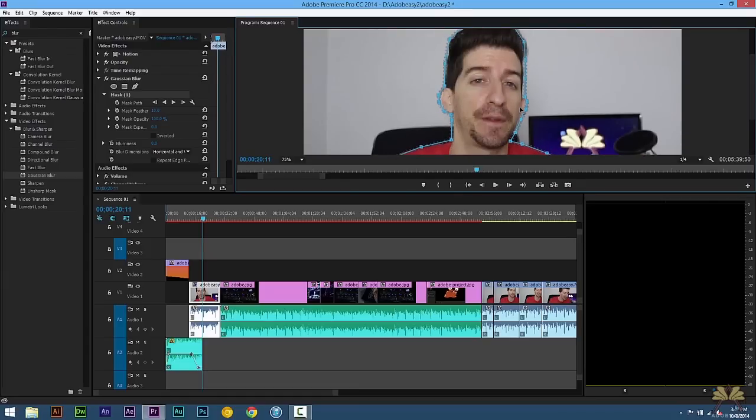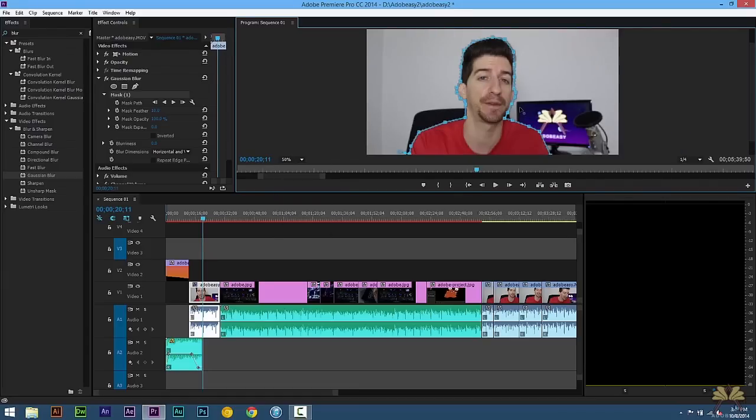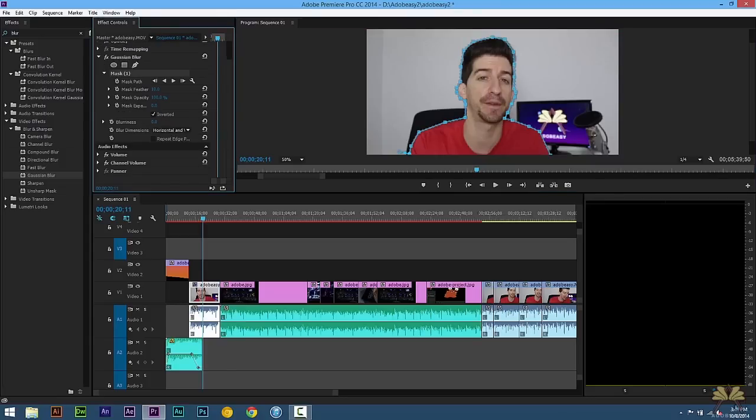Next what we want to do is invert this, because right now this mask is surrounding me, but I want the background blurred. So we're just going to click invert and I'm going to start blurring the background.